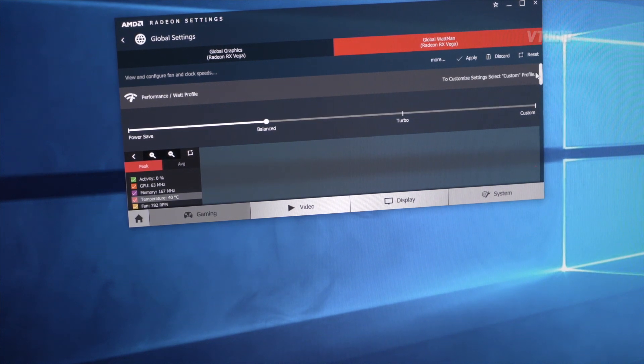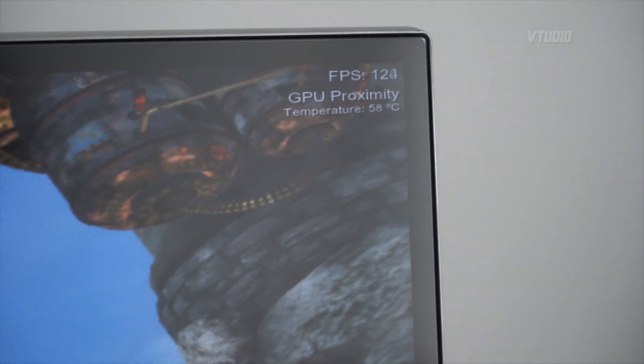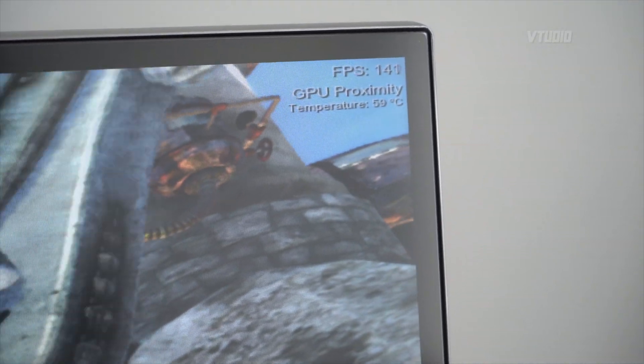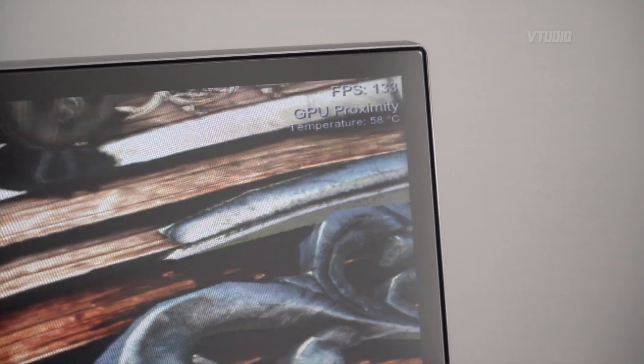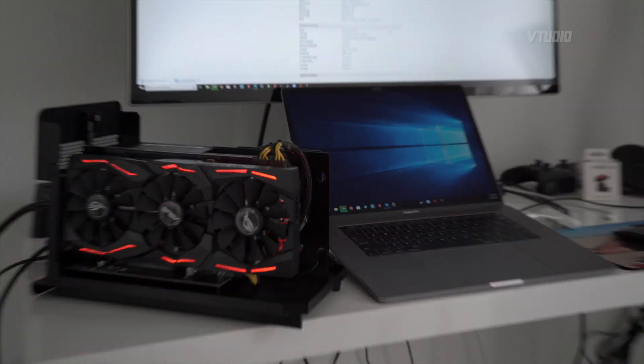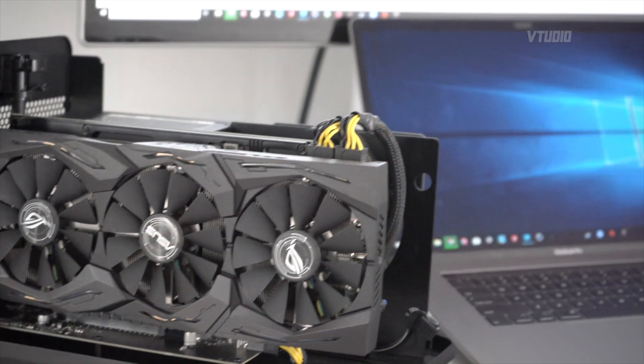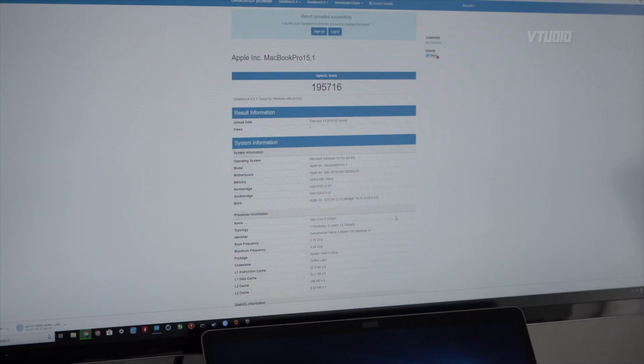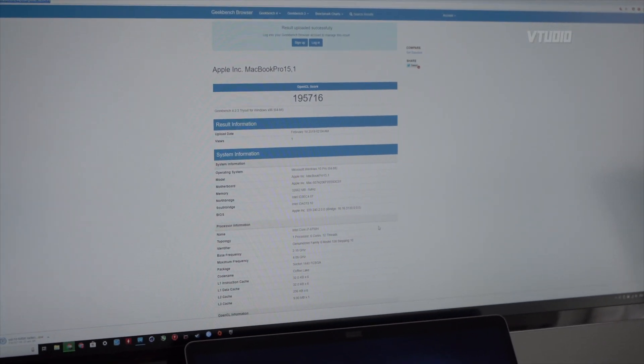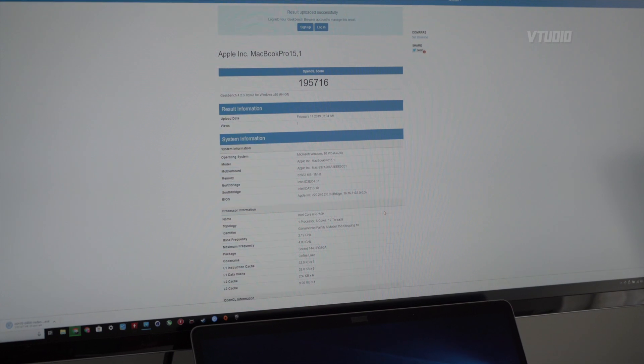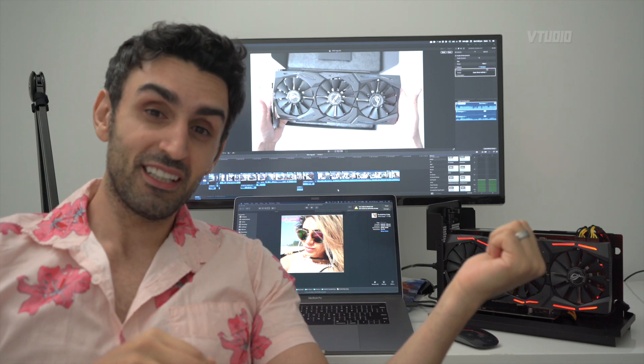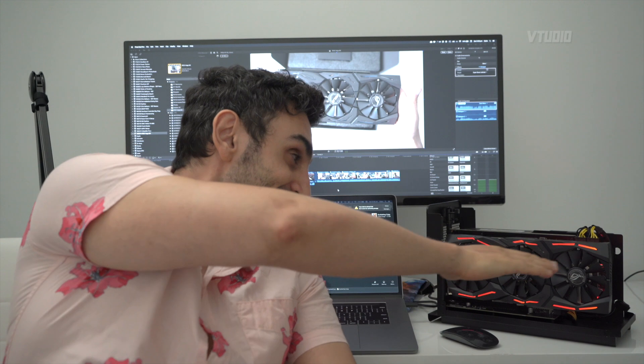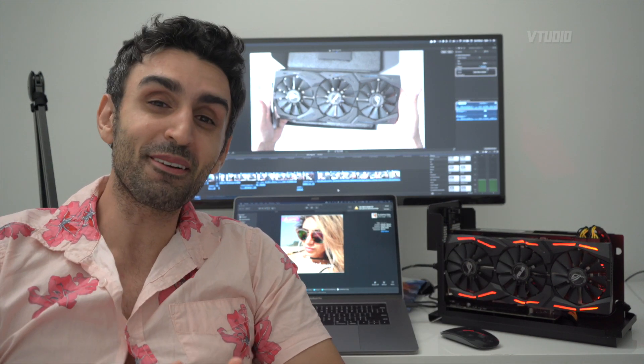For example, Geekbench on macOS Mojave I get around 142,000 OpenCL score. However, on Windows I get 195,000. This is pretty cool - there's no fans running, but check out the Geekbench OpenCL score: 195,000.